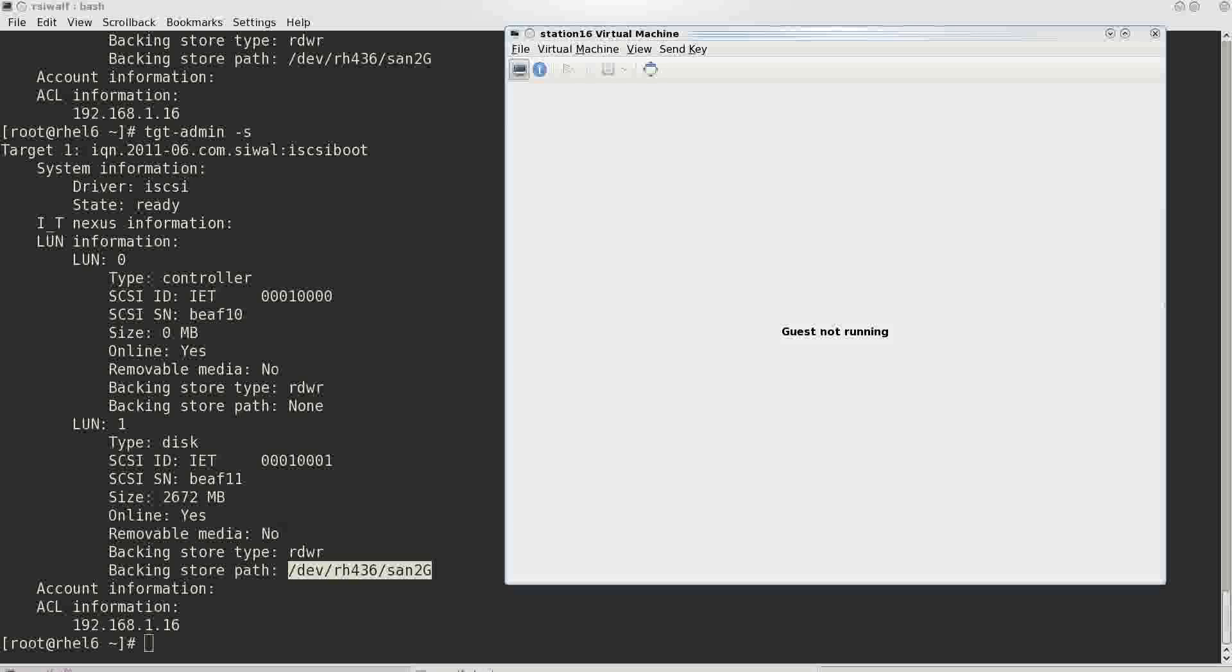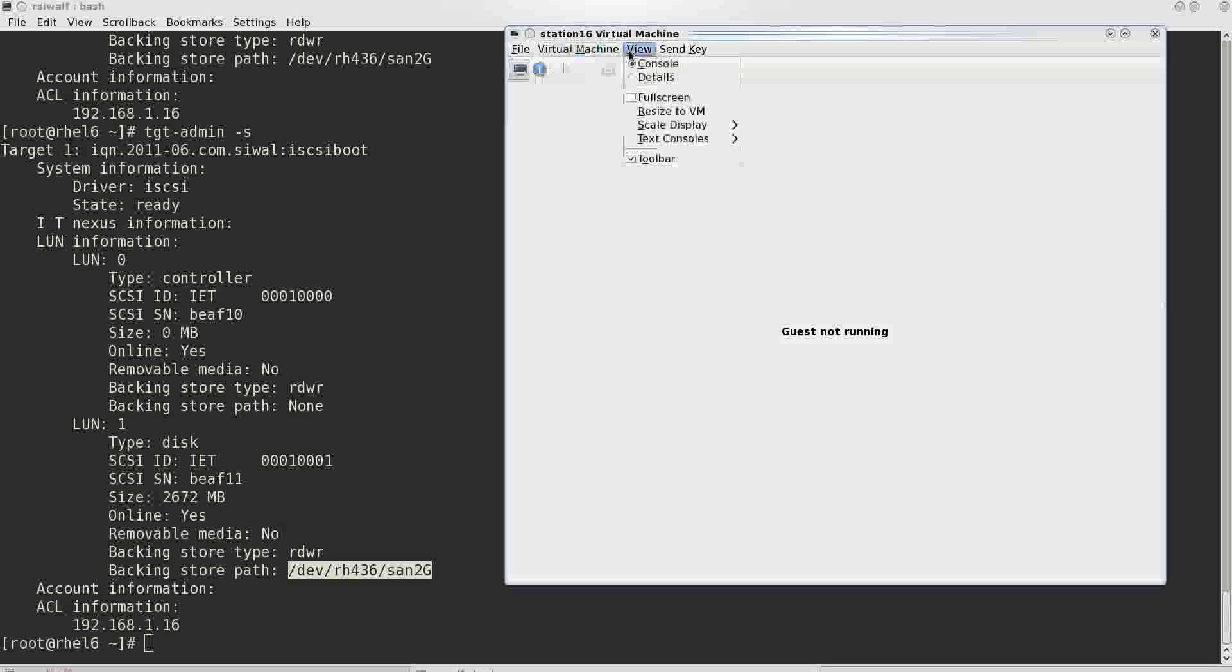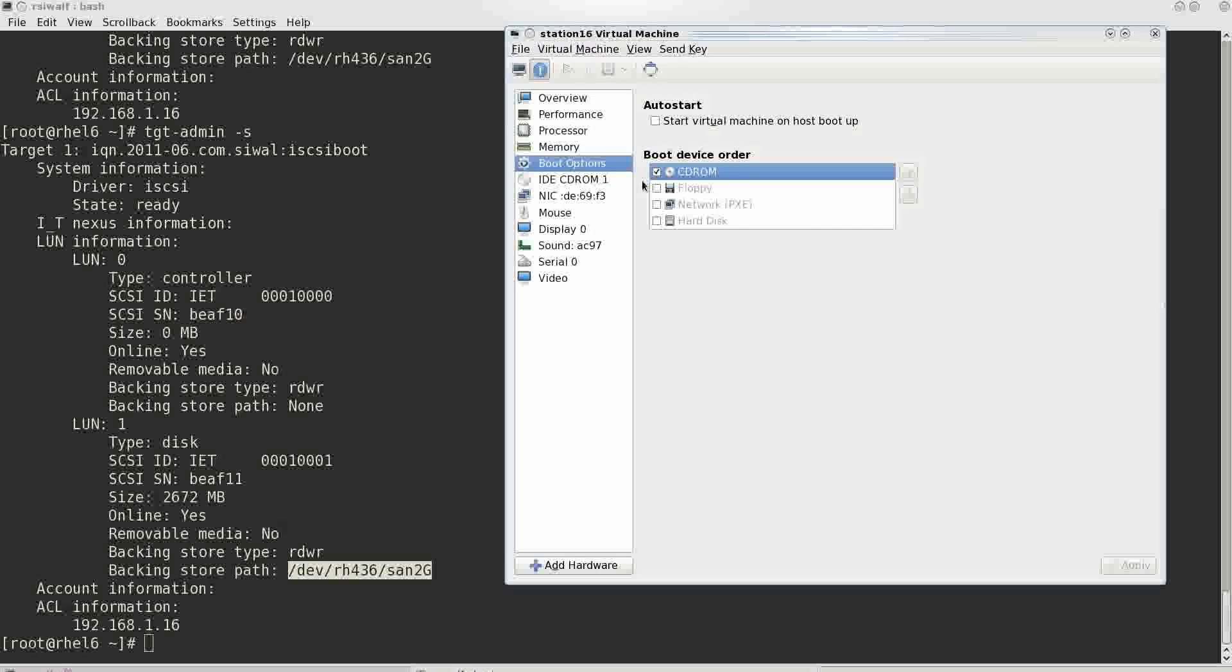Now in this section we shall be booting the operating system directly from that iSCSI device. We shall be using the same station 16 as a demonstration virtual machine.